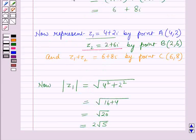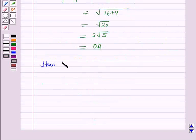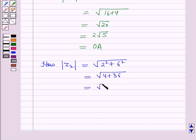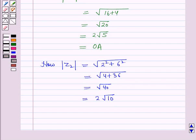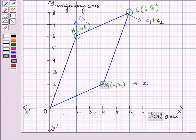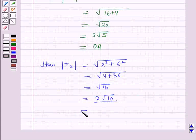For Z2, modulus of Z2 will be equal to square root of 2 squared plus 6 squared, which is equal to square root of 4 plus 36, which is equal to root 40, that is 2 root 10. So this distance is the distance from the origin to the point Z2, which equals OB.